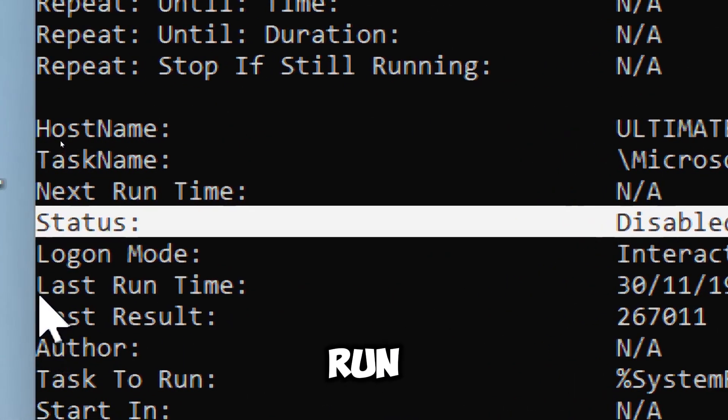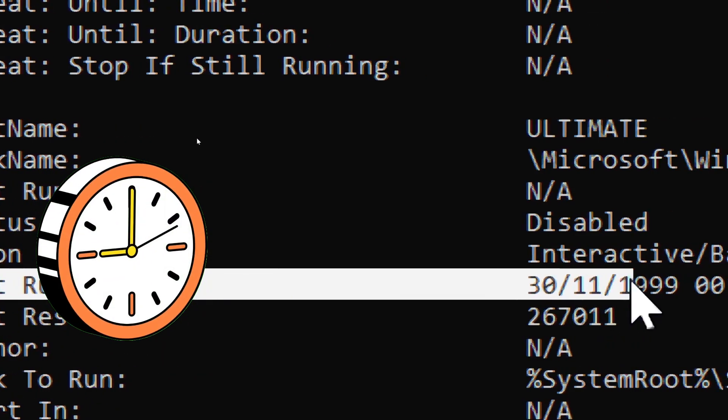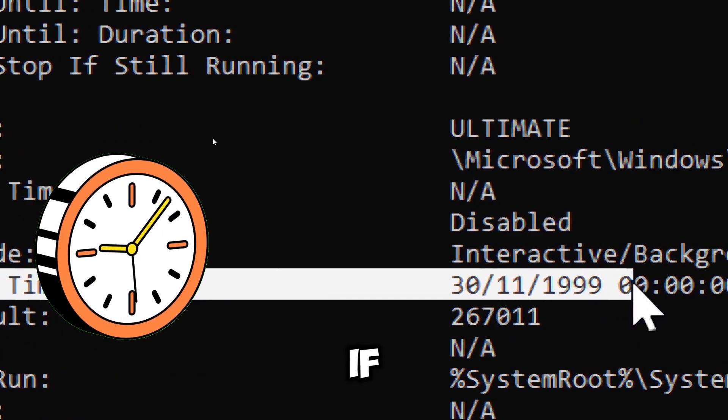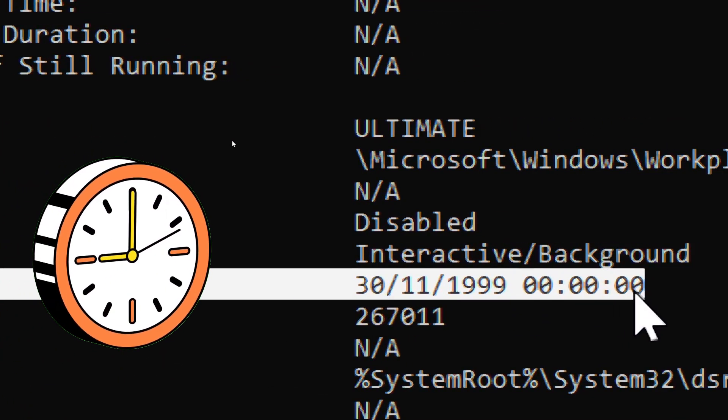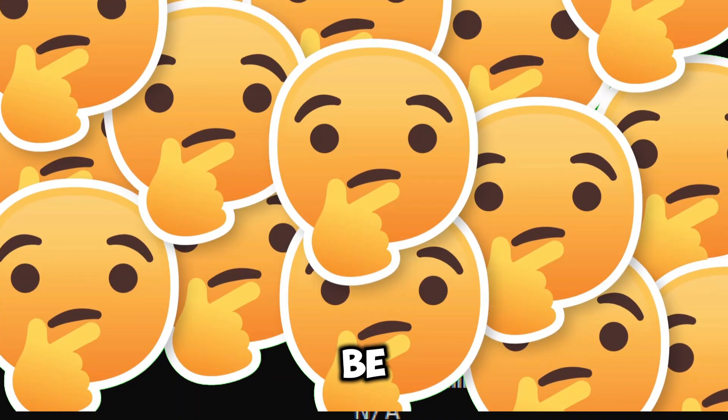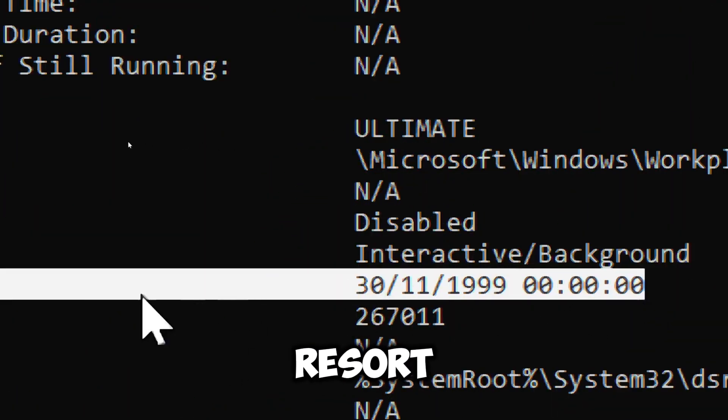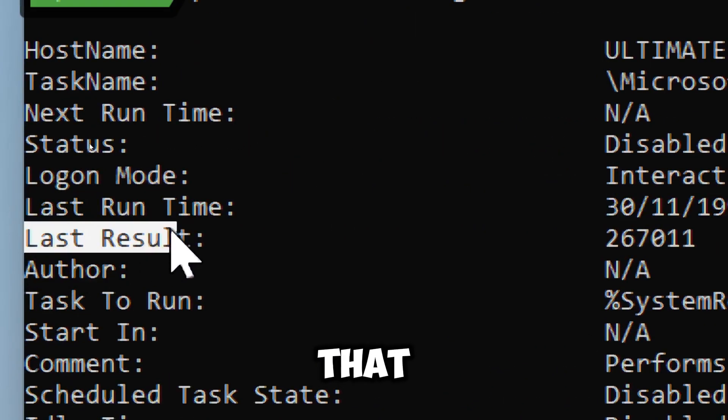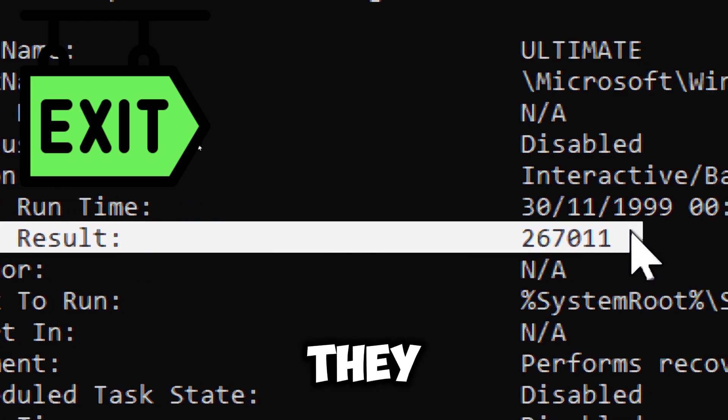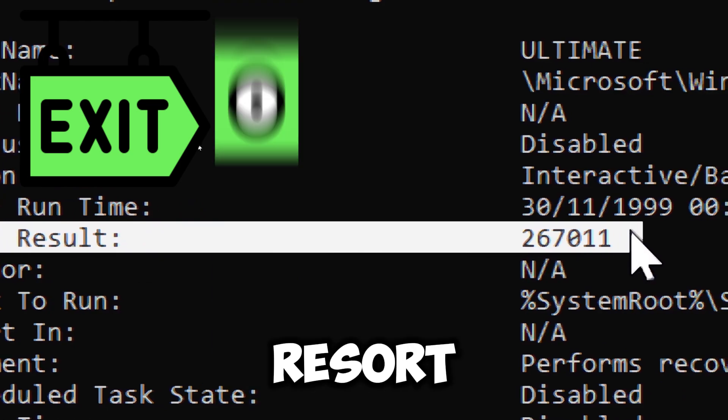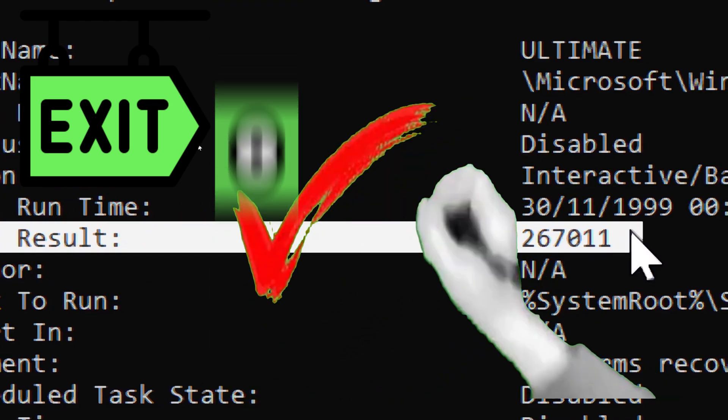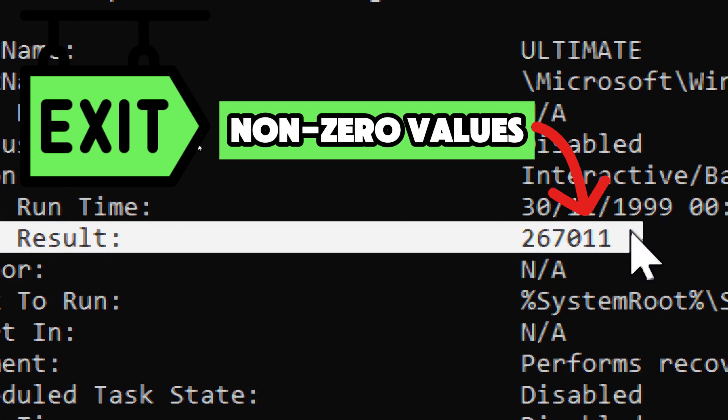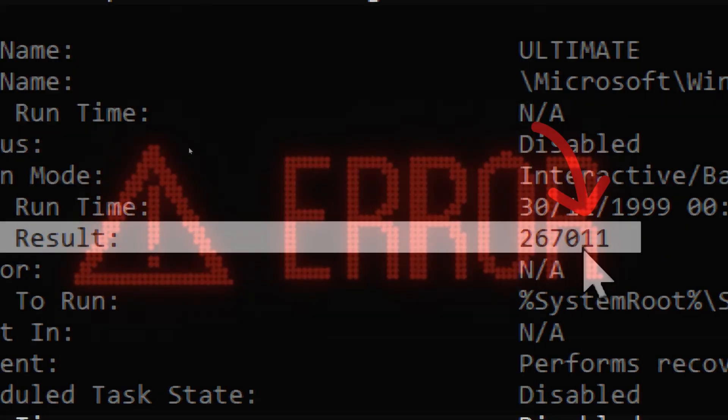Last runtime is when the task was last executed. If it's run recently and you don't recognize the task, it could be suspicious, especially the ones located in suspicious directories. Last result is the field that shows the exit code of the last time the task ran. A result of zero generally means success, while non-zero values might indicate an error.